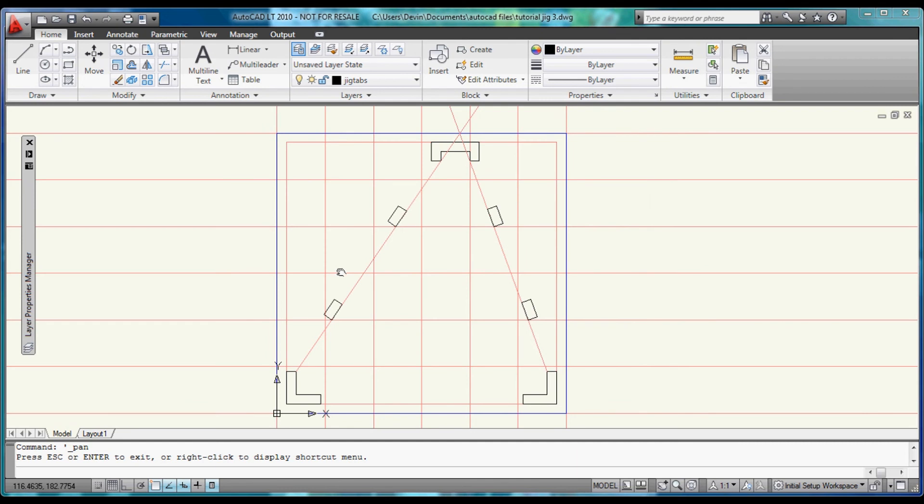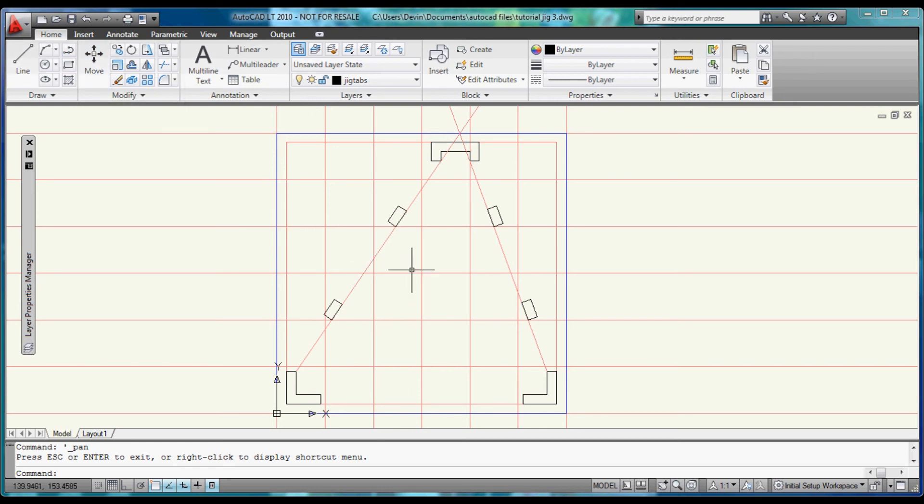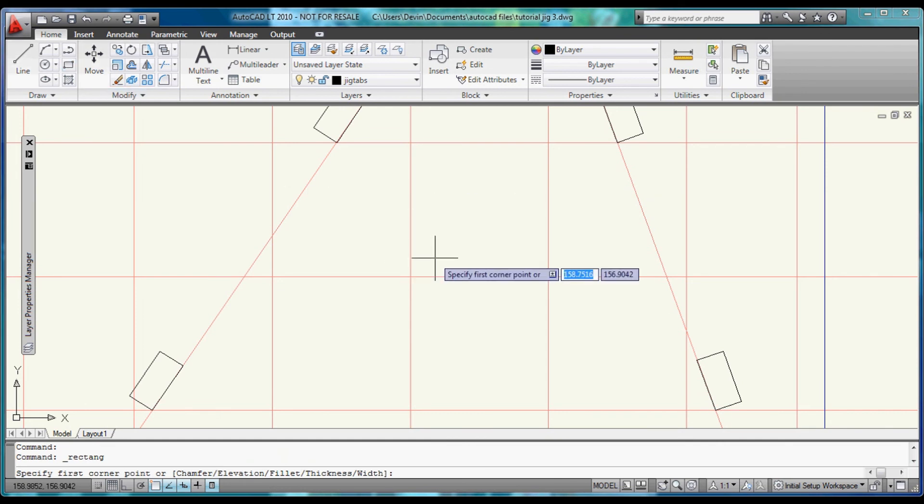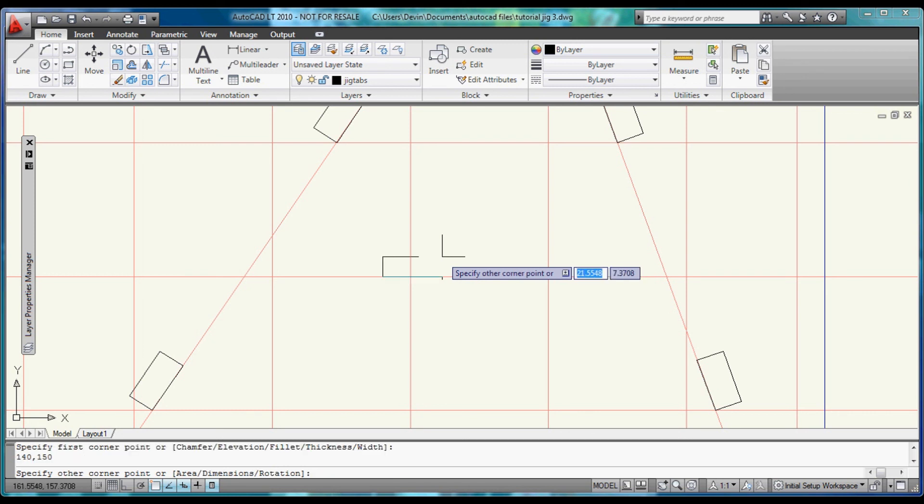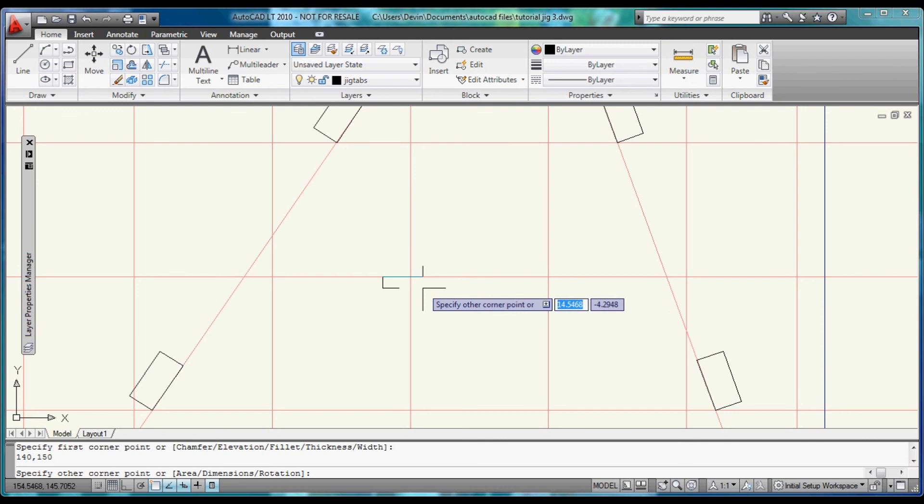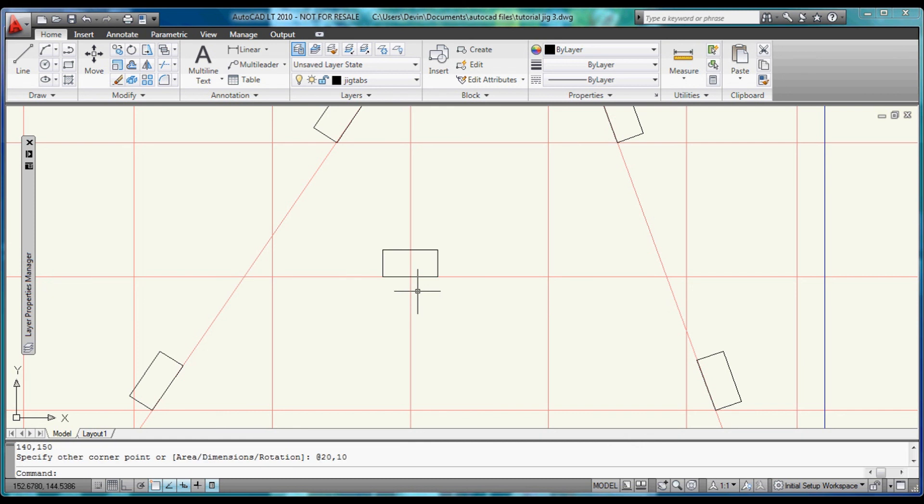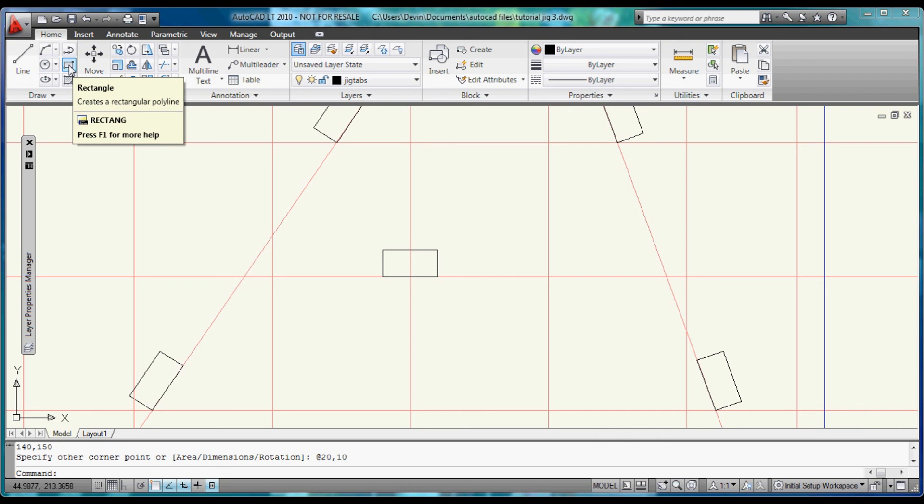Now that those are lined up we're going to use the rectangle command again. And build a 20 by 10. That will be sitting down in this area. We want it at roughly 140 and 150 for its origin. And then we want a 20 by negative 10 block, or a positive 10.